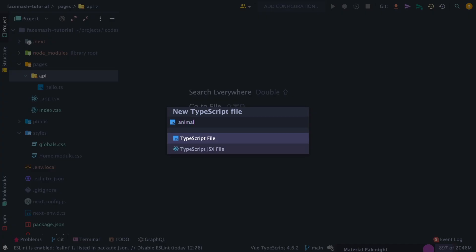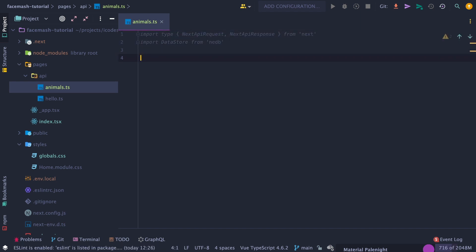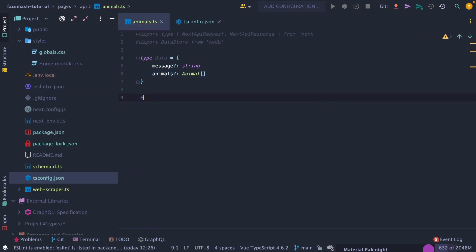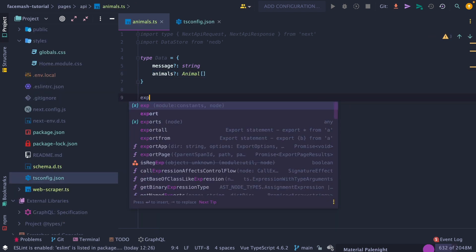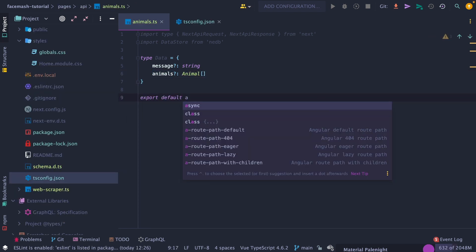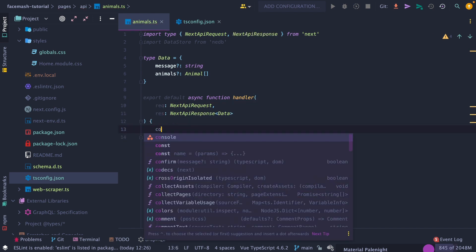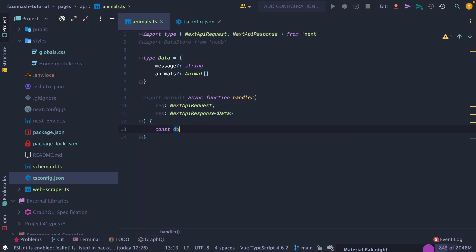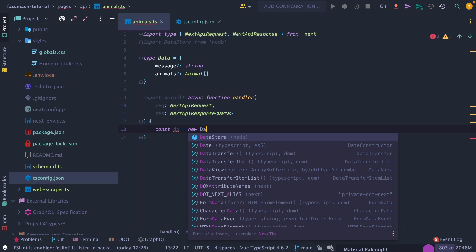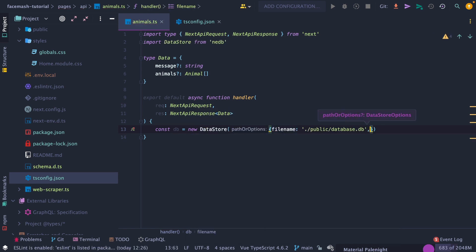Next, let's create a file to set up our animals endpoint, then import a couple dependencies, and add a data type with an optional message and animals attribute. Then set up the default async handler function that every API route needs while passing in the request and response as our parameters.